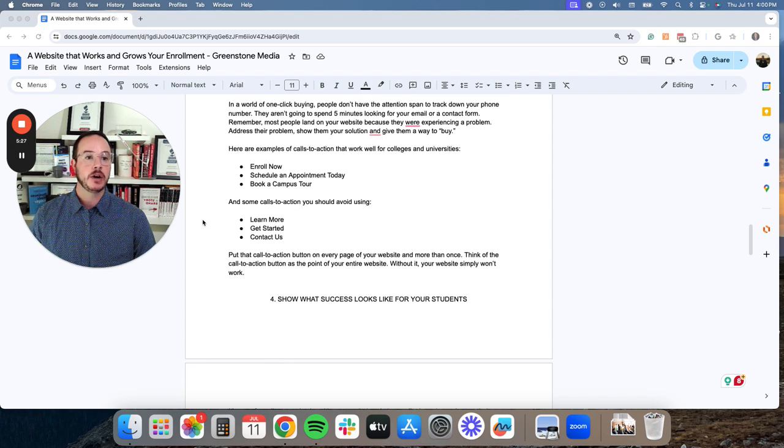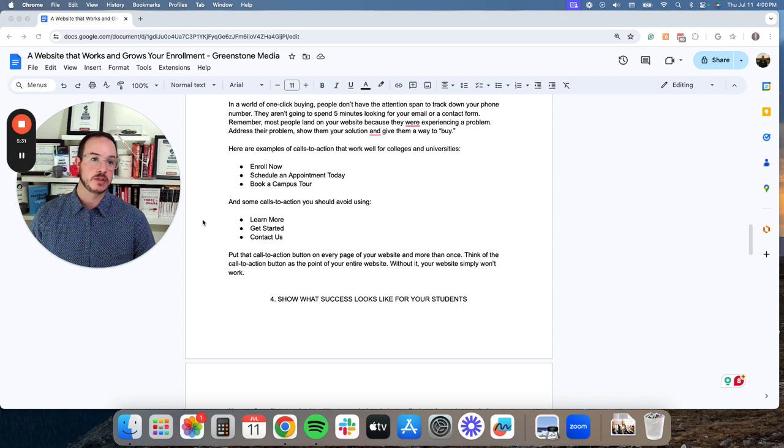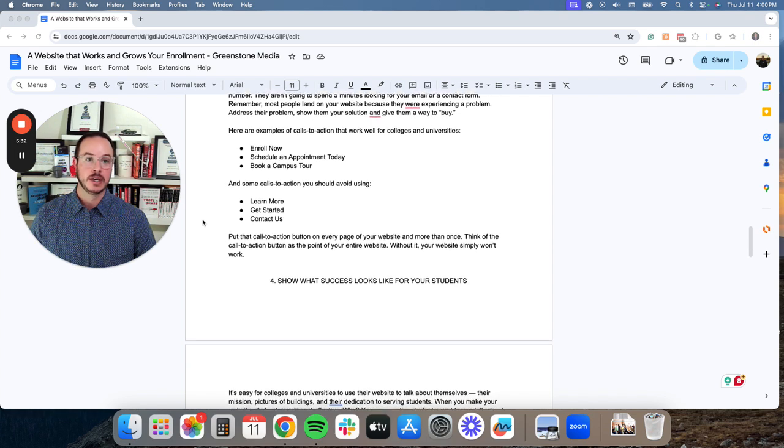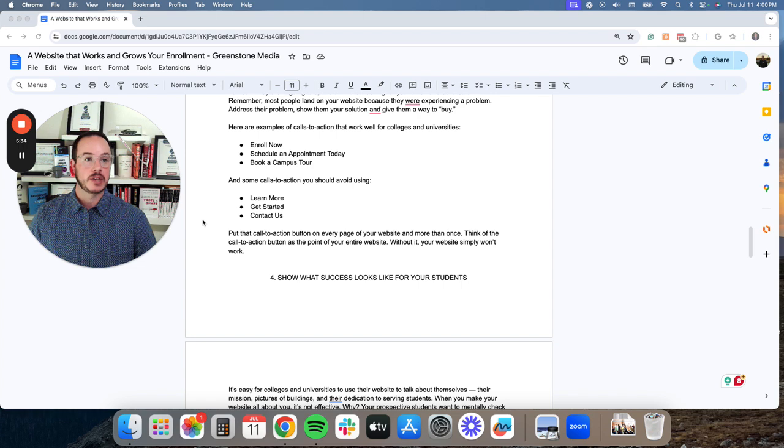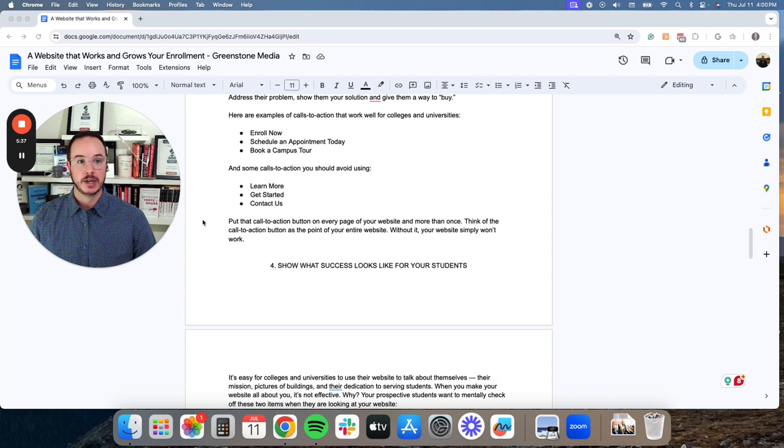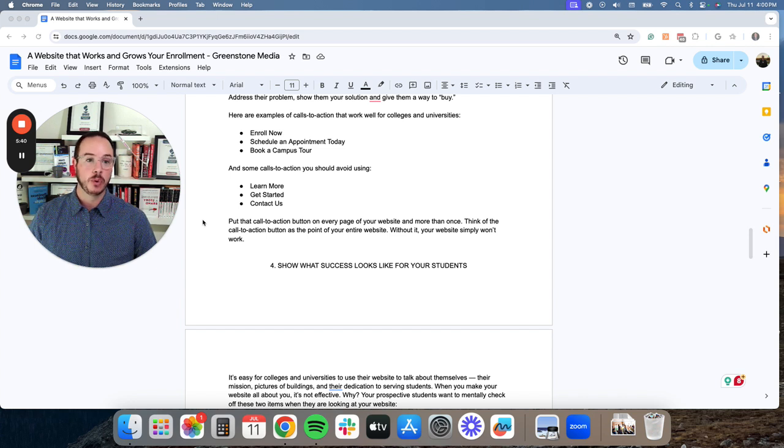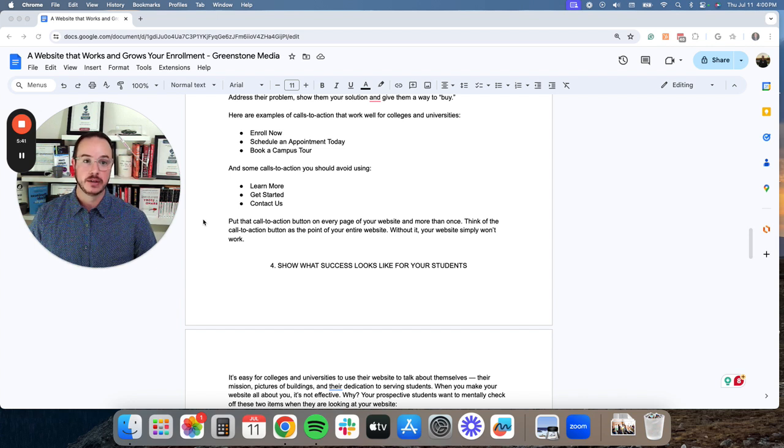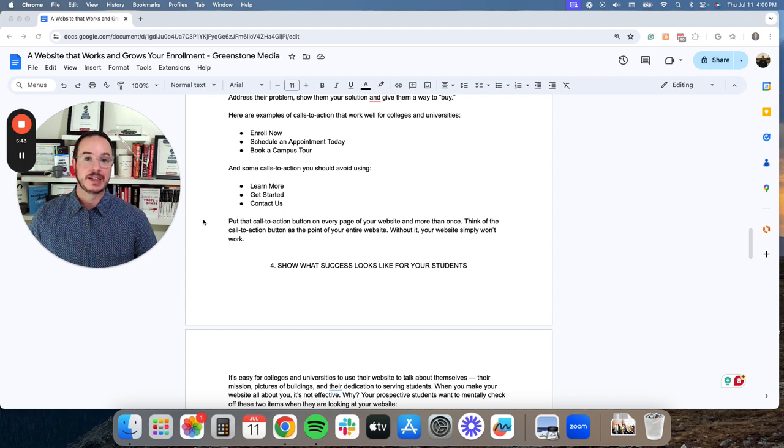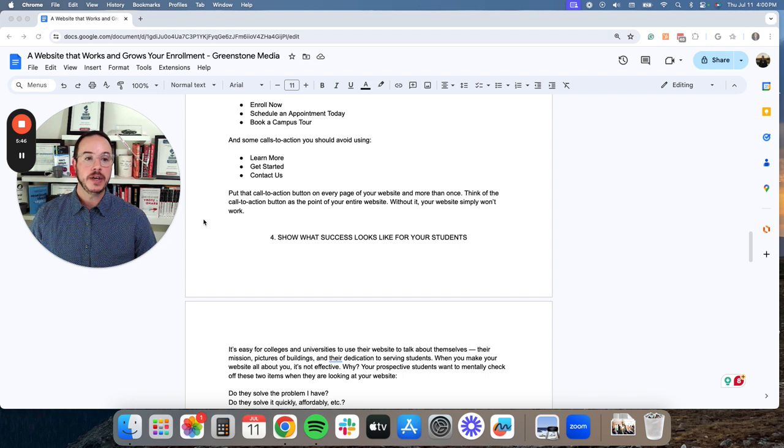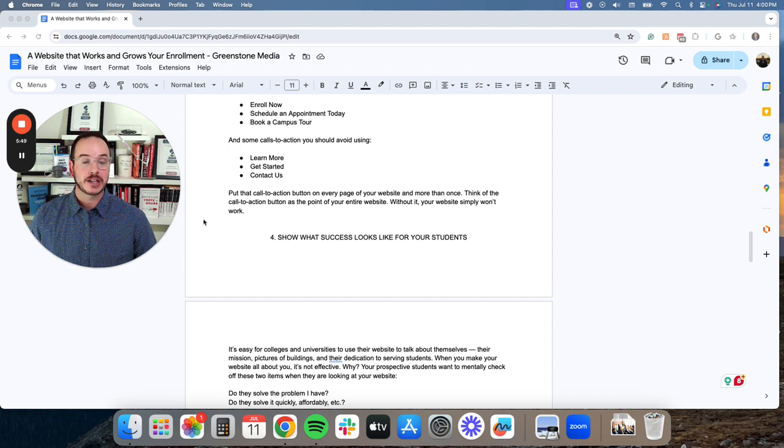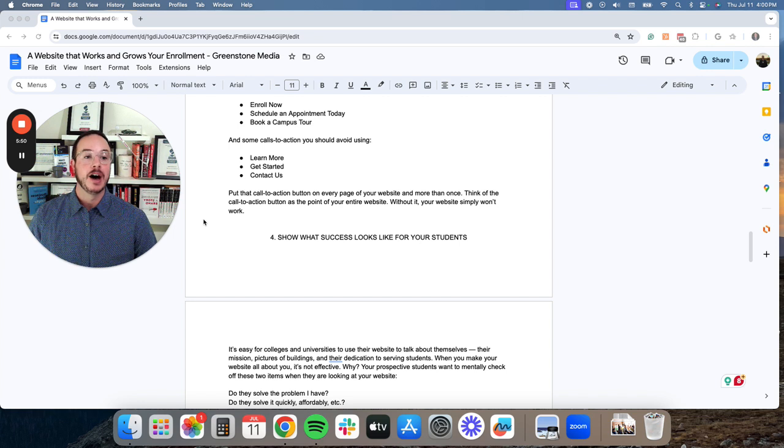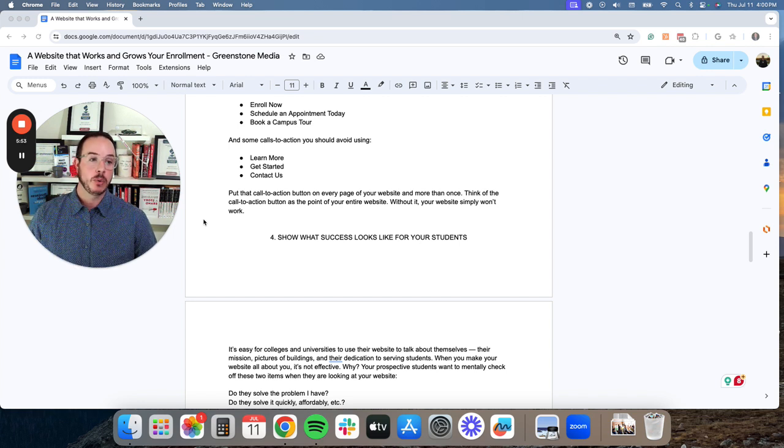Here are examples of calls to action that work well for colleges and universities. Enroll now, schedule an appointment today, book a campus tour. And some calls to action you should avoid using. Learn more, get started, contact us.